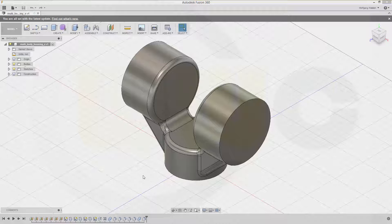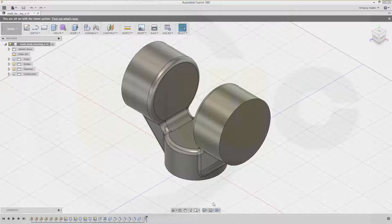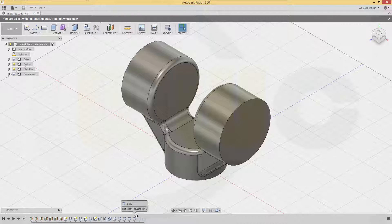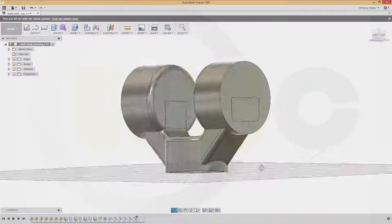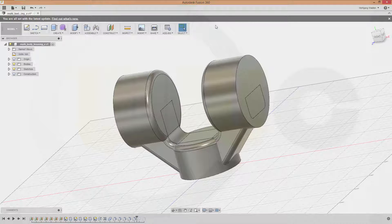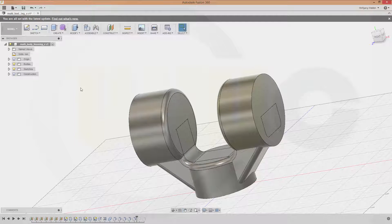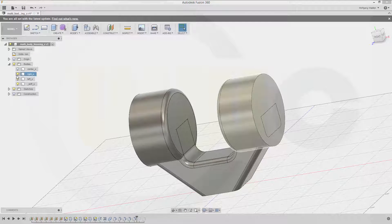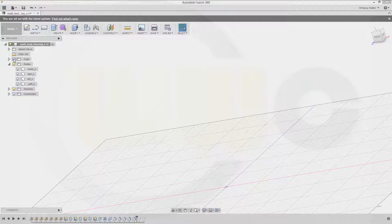Hi, welcome to the second part of the multi-body housing in Autodesk Fusion 360. I want to do the interior, so let's move this bar before the boolean operation. Let's hide the bodies but show all the planes.